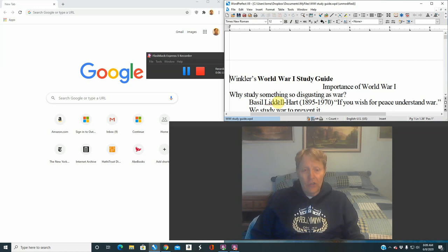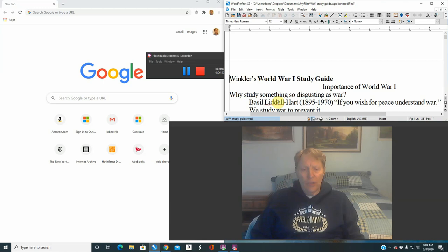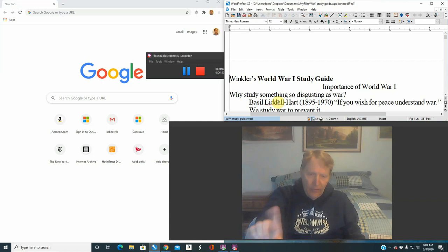My question, of course, is: what are your justifications? Is there what we call a just war? I'm going to make arguments throughout this semester that the necessity of fighting the First World War is somewhat questionable. Was it really a necessary war that had to be fought? We will address that as we go along. However, I haven't answered the question, have I? Why study something so disgusting as war?